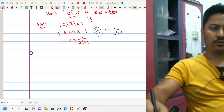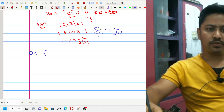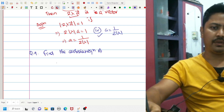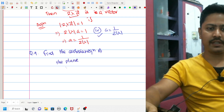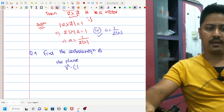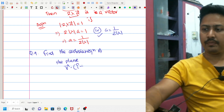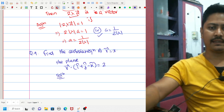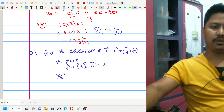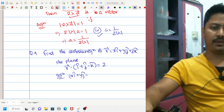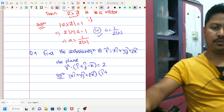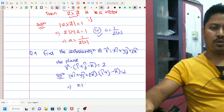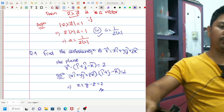Question number 9: Find the Cartesian equation of a plane. The plane is given in vector form as r-vector dot (i-cap + j-cap − k-cap) = 2. The required Cartesian equation is x + y − z = 2.